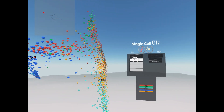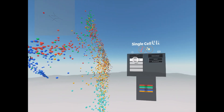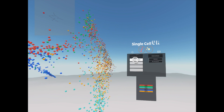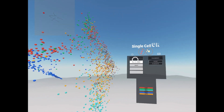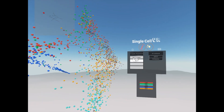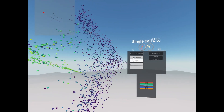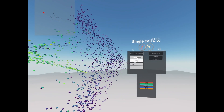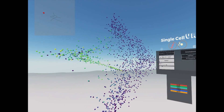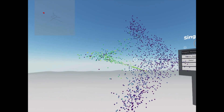We can navigate to the menu and use the search bar to find a gene of interest. Once we have a gene — GATA1 in this example — we can color the cells by differential expression.